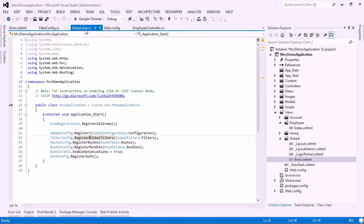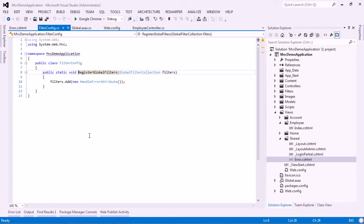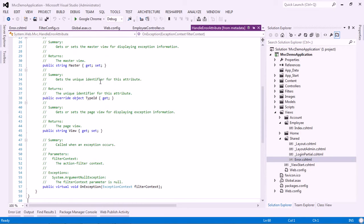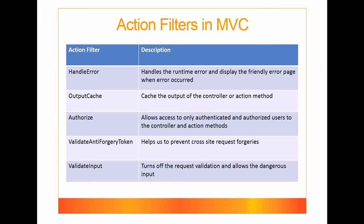You can click to inspect what logic is inside the HandleError attribute. This is what the HandleError action filter does — it is an example of post-processing logic. Next, let's see what the OutputCache action filter does: it caches the output of a controller or action method.